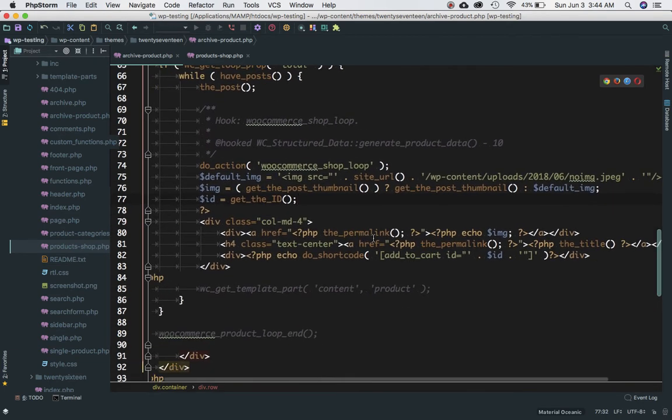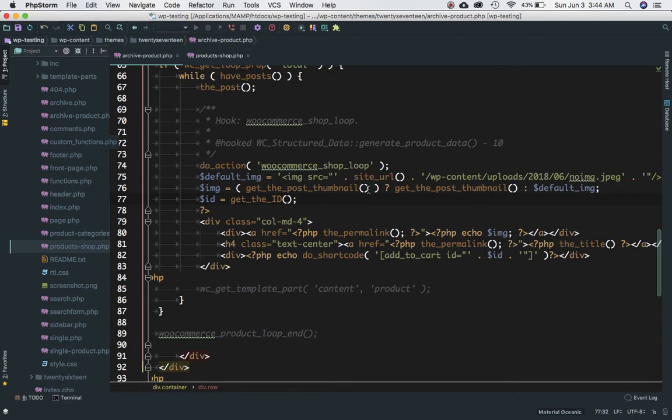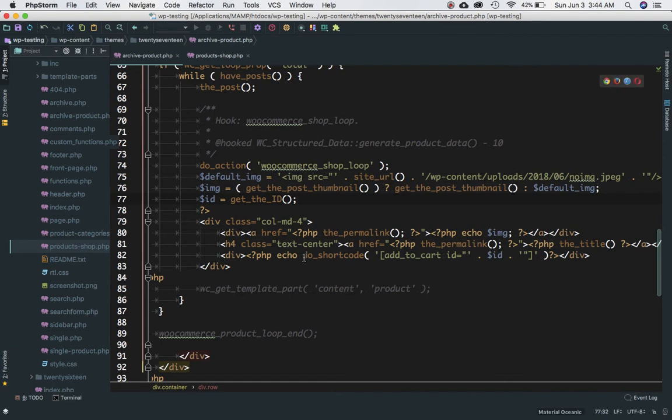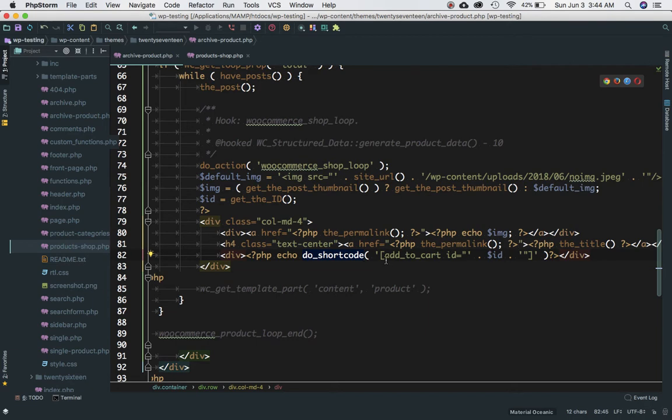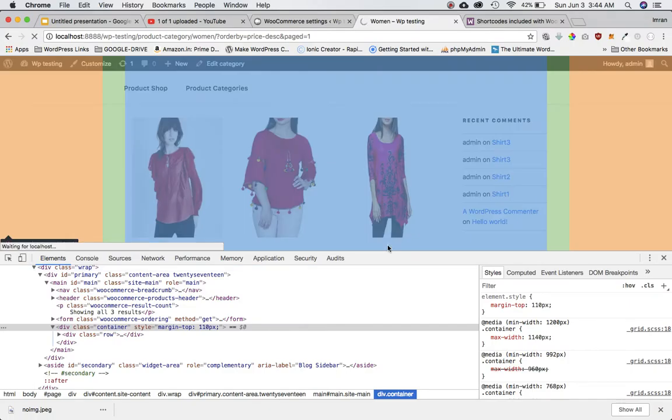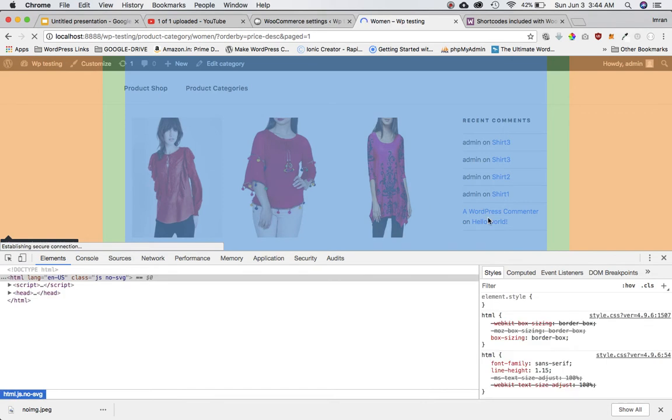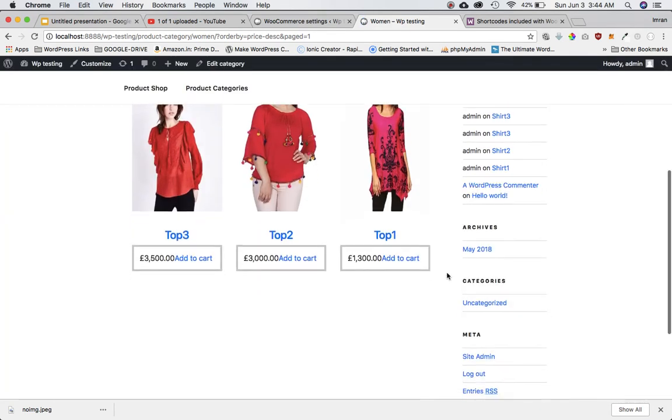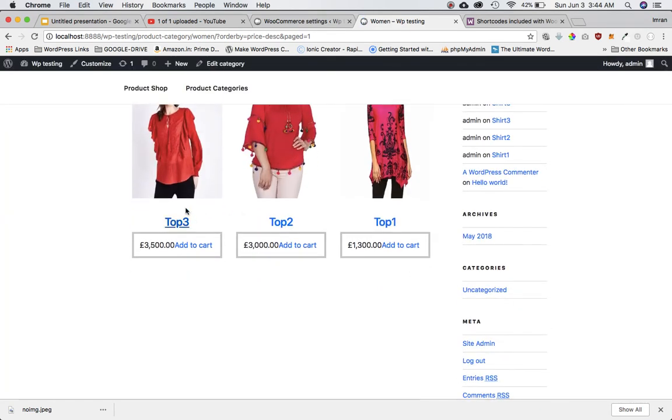So what's going on over here is basically I'm getting the permalink because this is the loop - while I have post, the post. So I have the permalink available for this particular product. I have the image which I've got. I'm checking if the image is available, which means if the user has selected an image for the product then show that, otherwise get me the default image. I'm displaying the title which is wrapped within the link which takes me to that particular product page. I'm also using do shortcode. This is the WooCommerce provides us with the shortcode wherein we just have to pass the ID and we have the ID available in the loop. And this will display the link for add to cart.